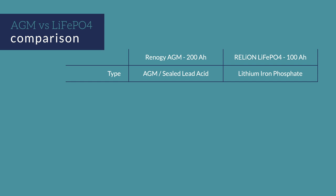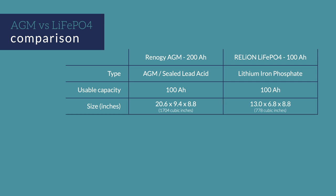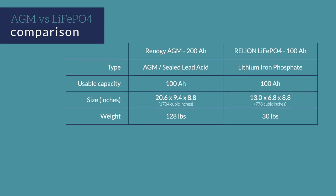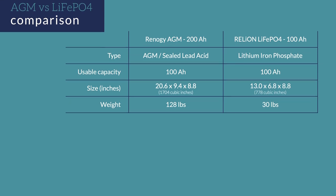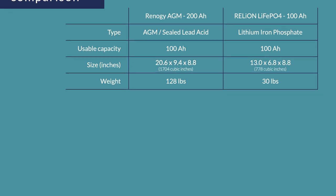Since you can discharge the lithium battery fully, the 100 amp hour gives you about the same usable capacity as the 200 amp hour AGM. Here are the dimensions of each. The lithium is quite a bit smaller and occupies less than half the volume of the AGM. The weight is the really crazy part. The AGM is almost 100 pounds more than the lithium, 128 pounds vs 30 pounds.